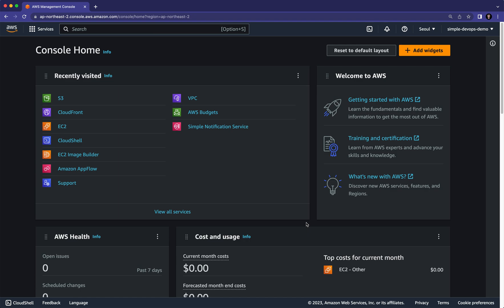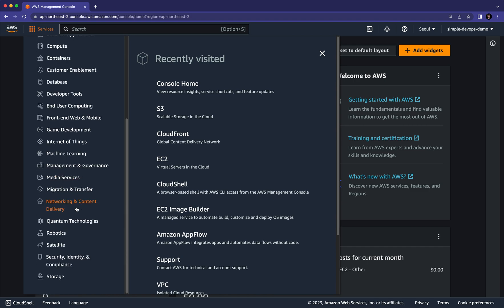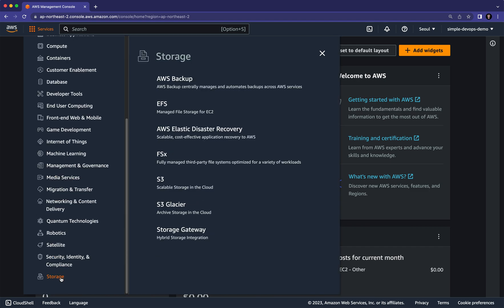Welcome to the Simple DevOps channel. In this video we are going to learn how to host a static website in Amazon S3 Simple Storage Service. Let's go to the AWS console, click on Services, then navigate to Storage, where you can see scalable storage in the cloud — S3. Let's click on that.